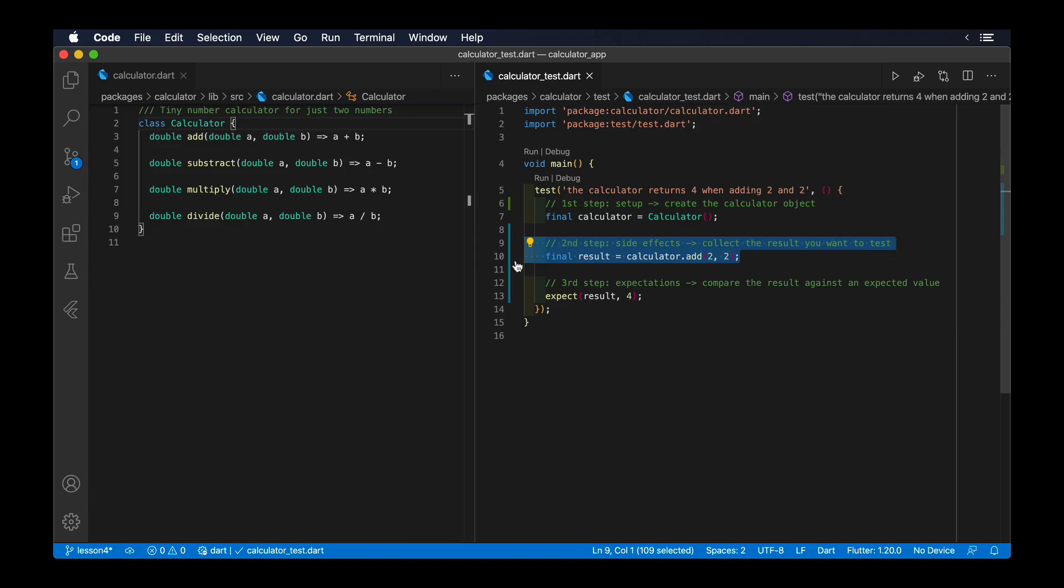For example, in our calculator project, we would perform an operation to collect the result, such as add or multiply. On integration tests, we would tap on different buttons or enter text in the text fields, or perform any other actions to change the state of our application.